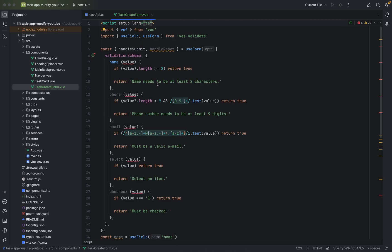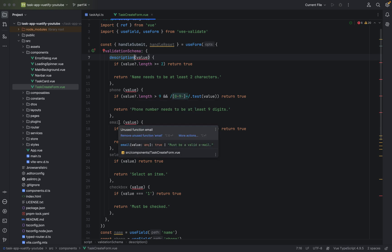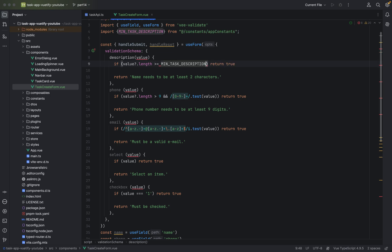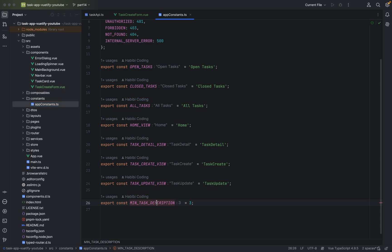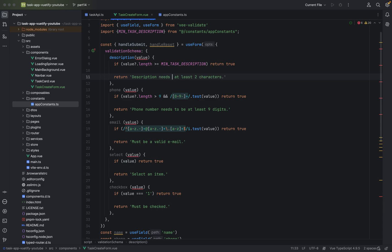We will just rename things. We will not have a name — we will have a description. Here we have min task description from our constants folder, and we say description needs to be at least three characters.